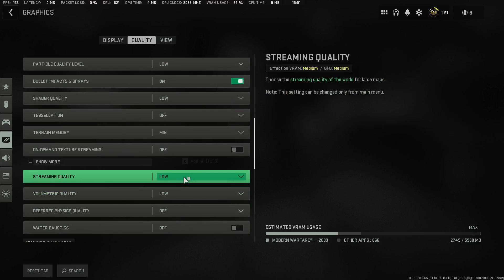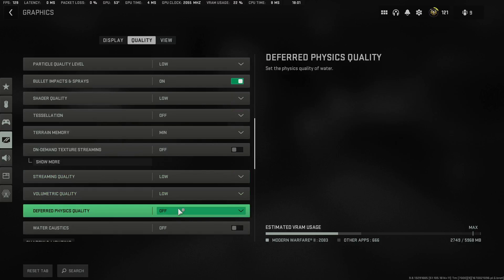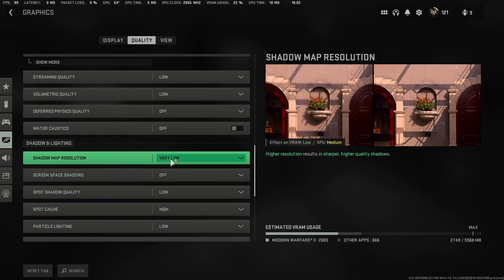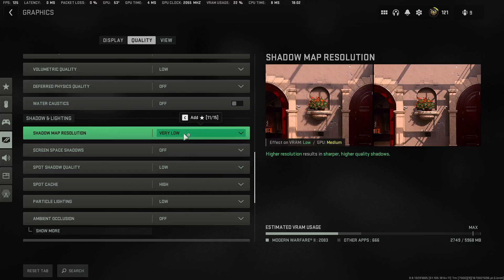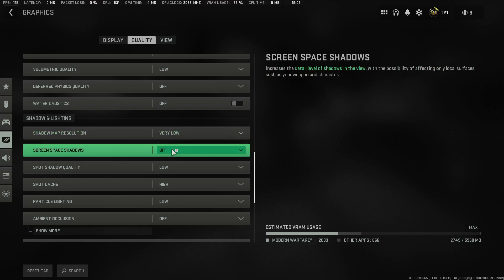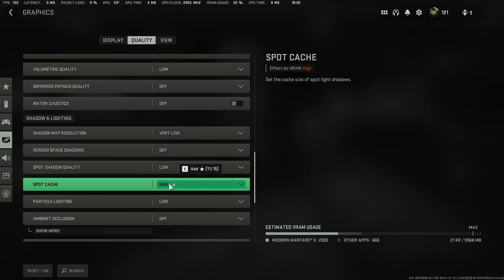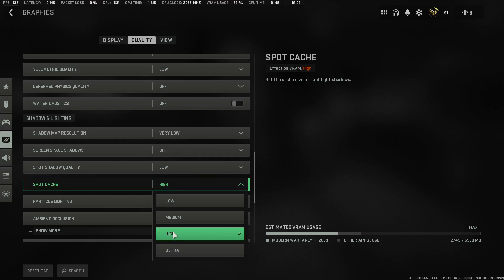On-Demand Texture Streaming: Low. The next few settings: Low, Off, Off. These play a very big role in FPS and gaming performance. Set the next to Very Low, then Off, then Low. Spot Cache is the one setting you're going to put on High. The reason is it works together with that 100 gigabyte shader cache I changed in NVIDIA Control Panel. This will help prevent stutter while playing Modern Warfare 2 and Warzone 2.0.